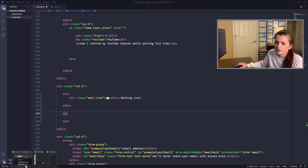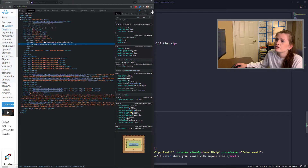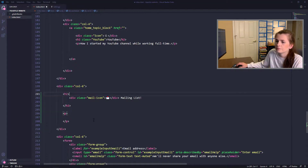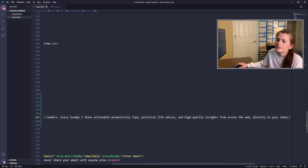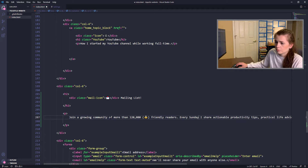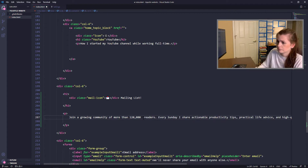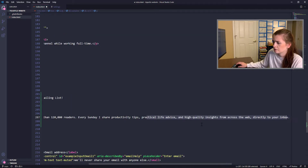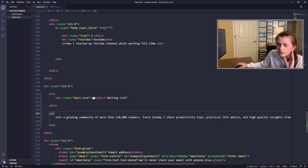What did he say in there? Okay — 'mind blown.' I'm going to copy that. Don't mind me, just stealing your words. 'Join a growing community.' I don't like 'friendly readers.' 'Every Sunday I hear actionable.' I'm going to remove some unnecessary words. 'Practical life advice. Directly.' Okay, that's okay. Let's go ahead and save that.